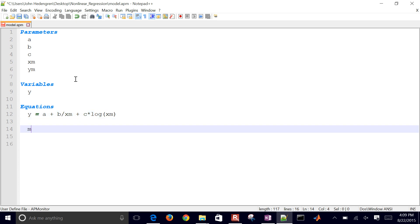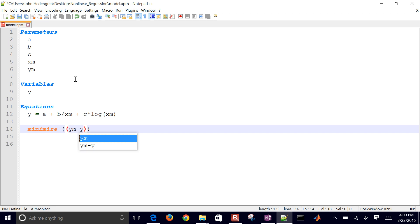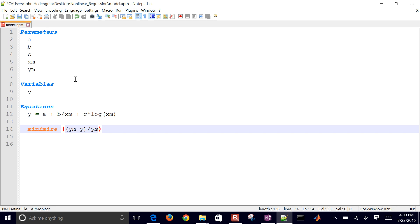And then I also want to minimize... In this case, it's going to be Y measured minus Y. And then let me just normalize it by the measured values as well. And then I'll square that.